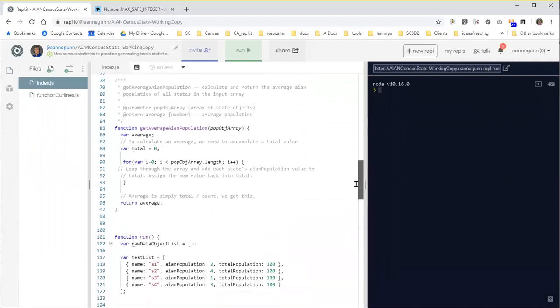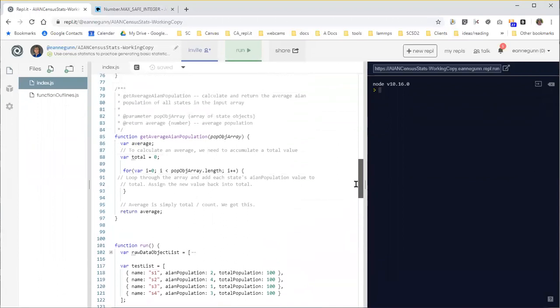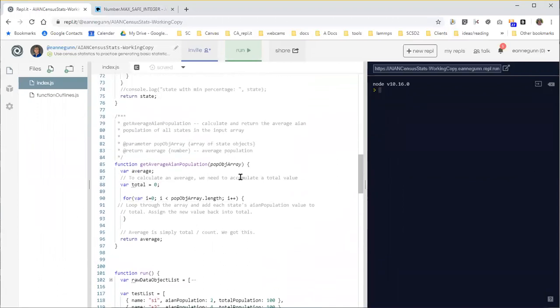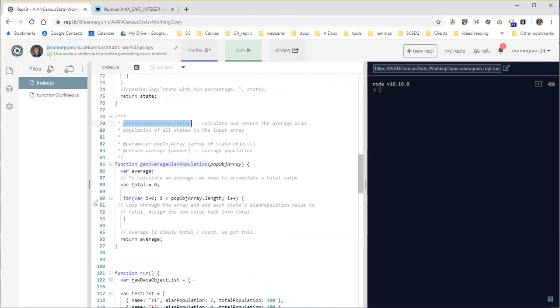I've already pulled the code from my function outline. So what I want to implement here is get the average American Indian American Native population number for the 12 states we're working with. I've also already put this for loop in here and that made the pseudocode comments line up.